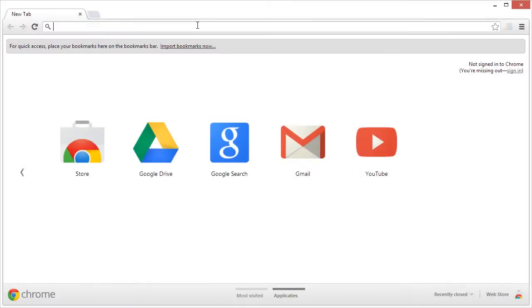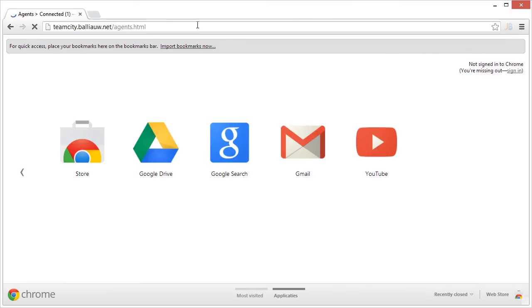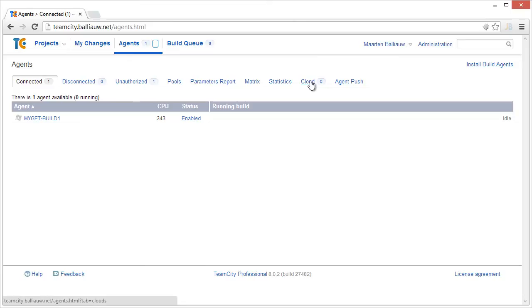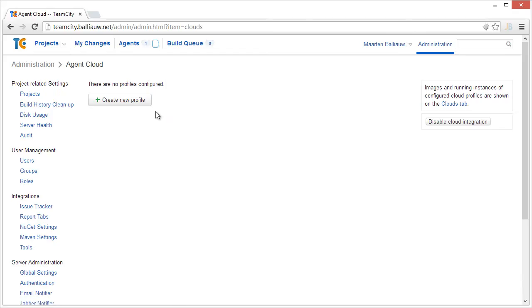In a browser, navigate to the TeamCity server. From there, go to the Agent page and click on the Cloud tab. We can then configure EC2 integration by creating a new cloud configuration.